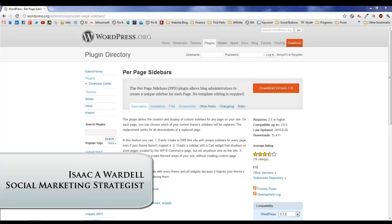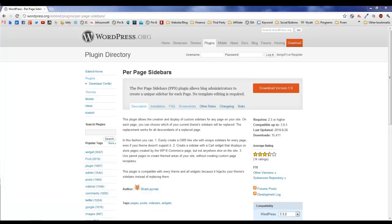Hey everybody, it's Isaac Wardell. I'm a social marketing strategist. In this video I want to talk to you about per page sidebars. Per page sidebars is a wonderful plugin that allows you to put widgets on your sidebar.